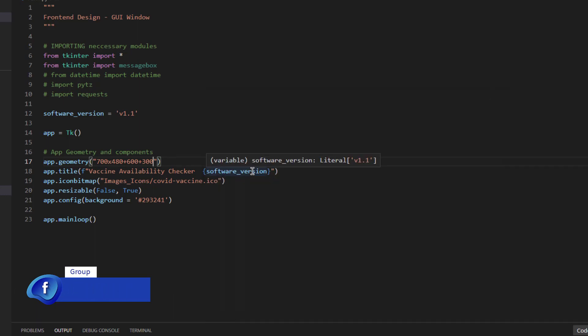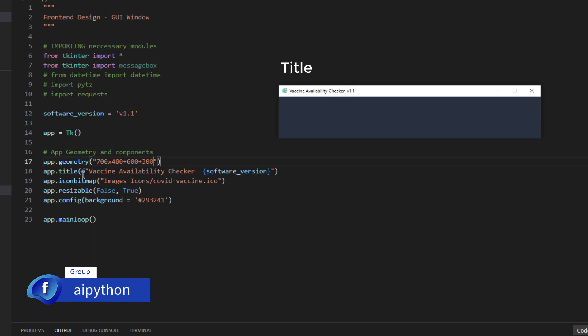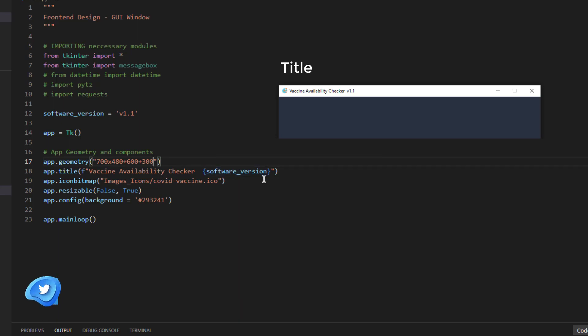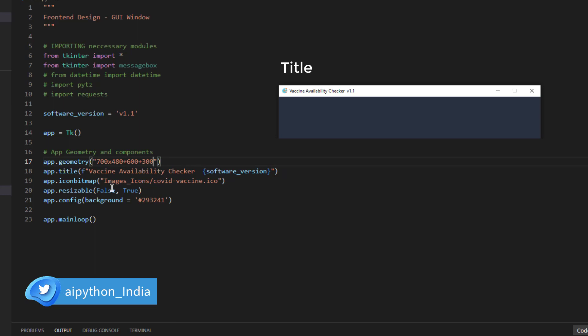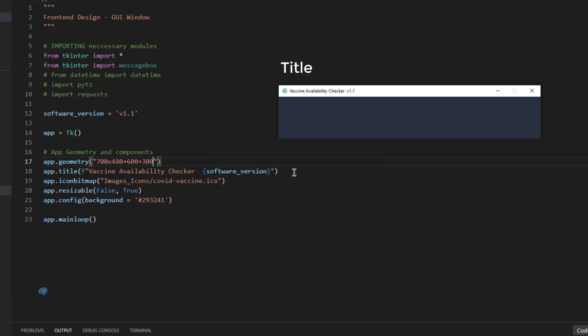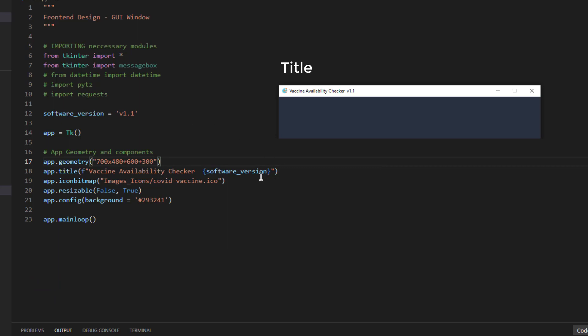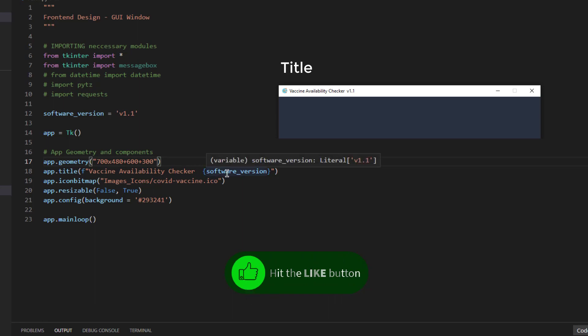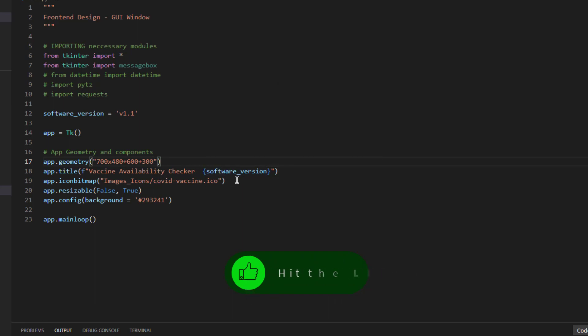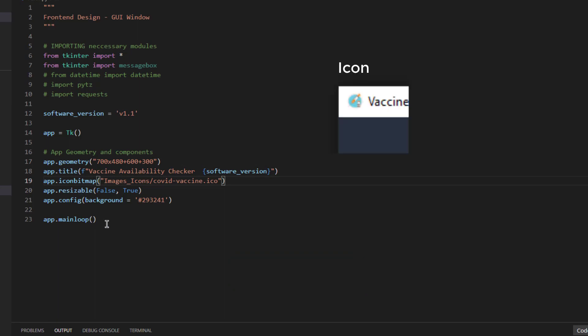The second one is title. You can define title using app.title and here it also supports fstring. Basically, it will provide a placeholder where you can update variable names from anywhere. This is string formatting possible in 3.6 and above version of python. Here vaccine availability checker is the name of the app or title and the software version is coming from here. Whenever I execute this code, this v1.1 will be added to this name. It will be like vaccine availability checker version 1.1.